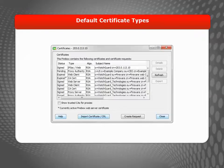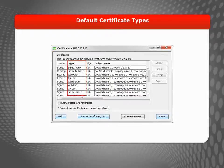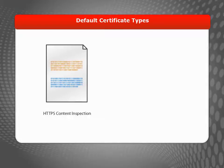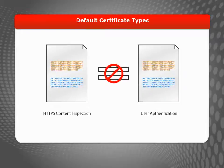By default, your device uses several automatically generated self-signed certificates to perform a variety of tasks. For example, the certificate your device uses for HTTPS content inspection is usually different from the certificate used for user authentication.